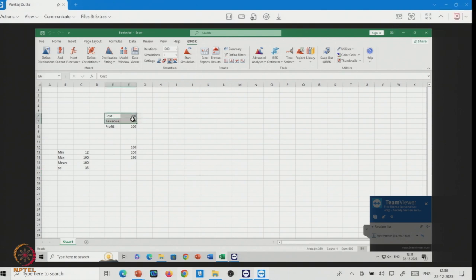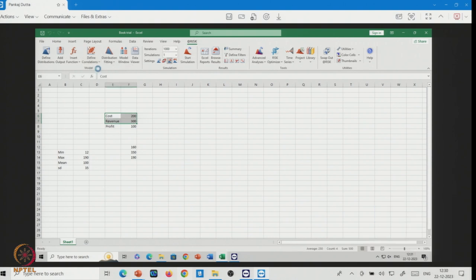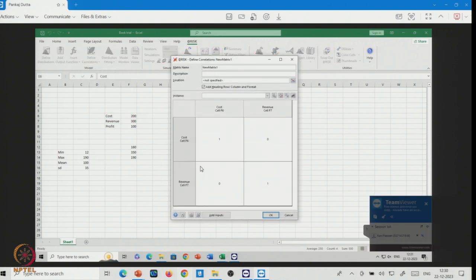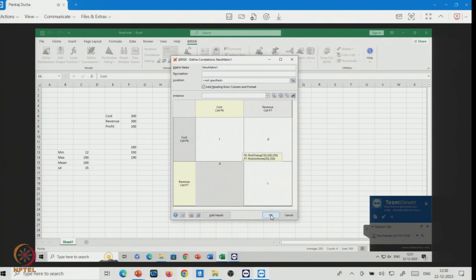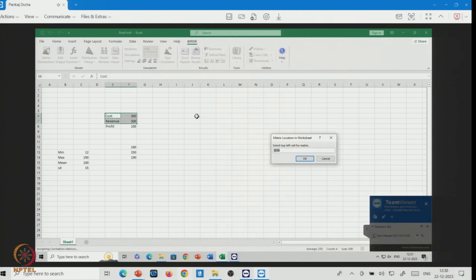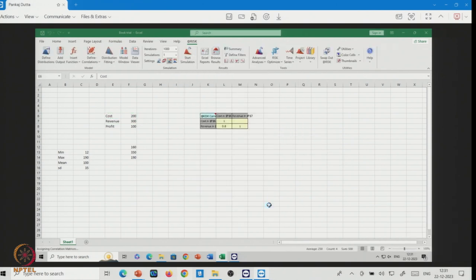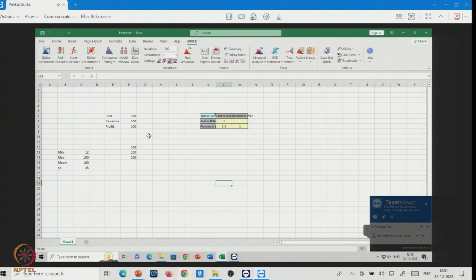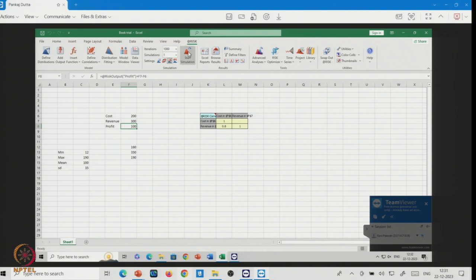To handle this, you can select cost and revenue and define a correlation. Suppose I am keeping an 80% correlation (0.8) between them. I select the location and confirm — so now I have created a correlation between cost and revenue of 80%. Using your actual data, you can also fit this correlation from a sample dataset.